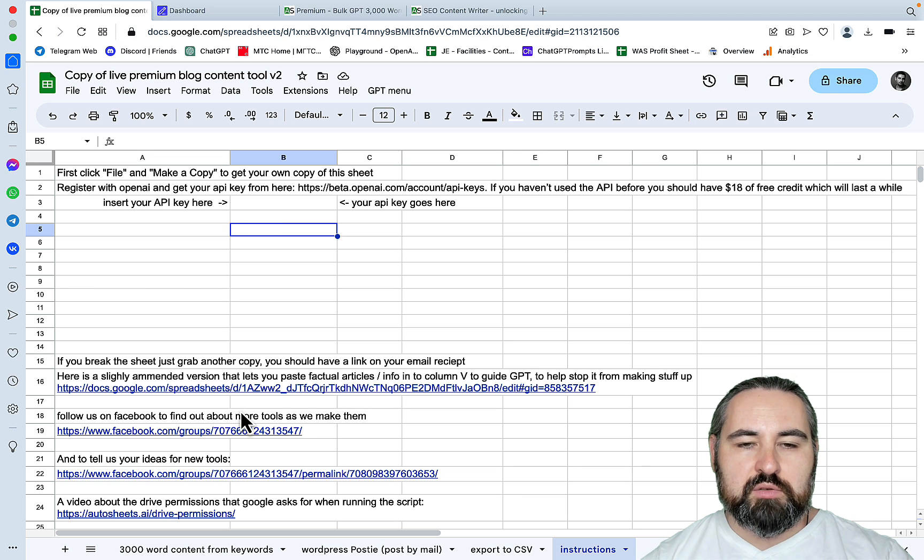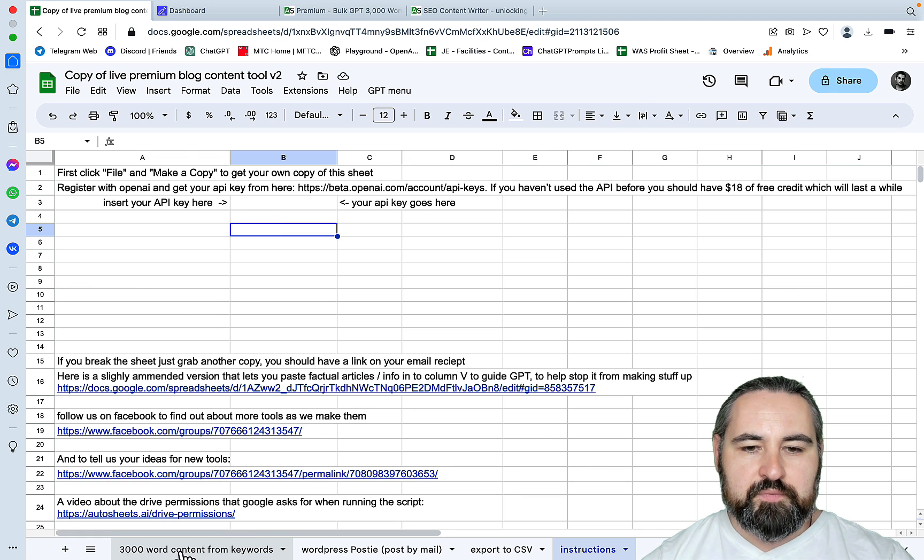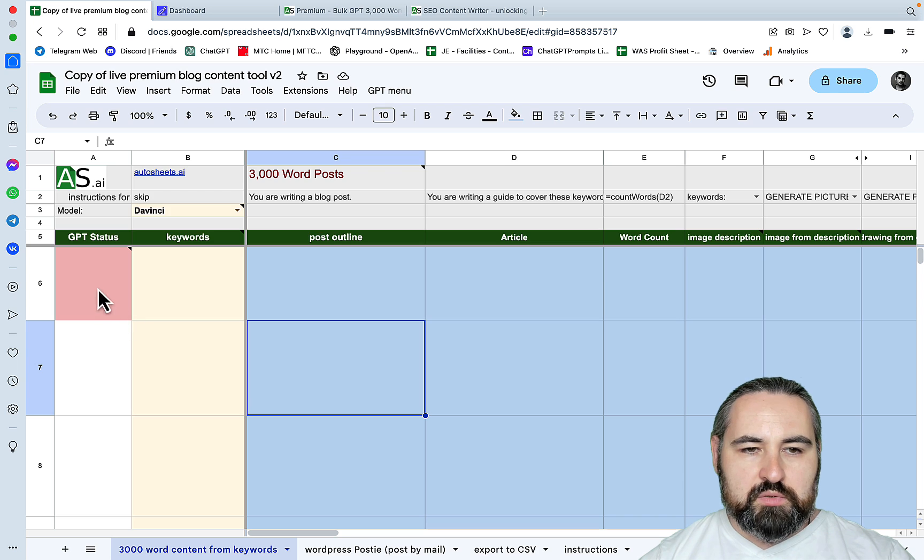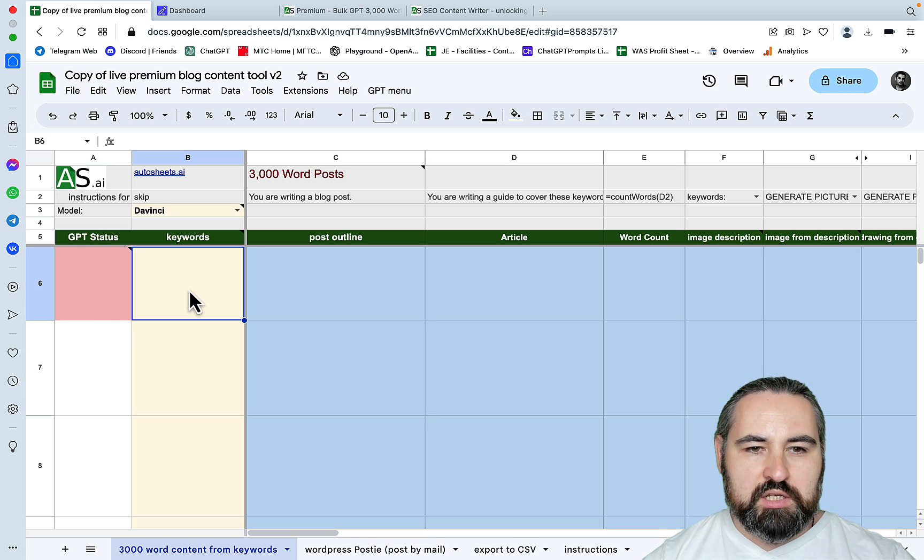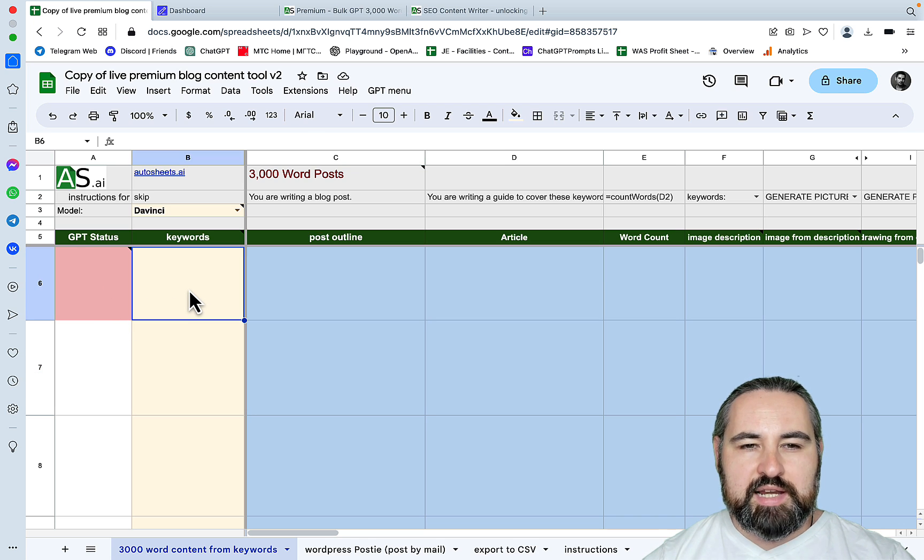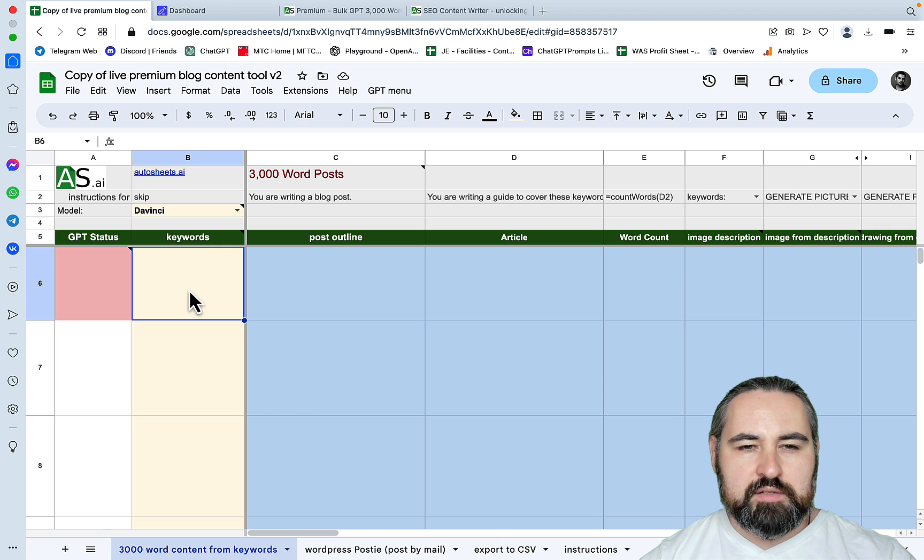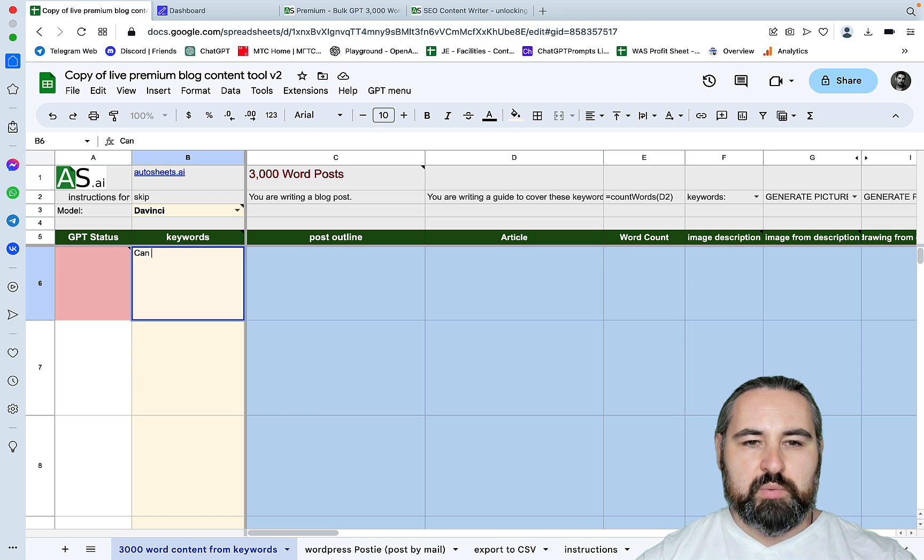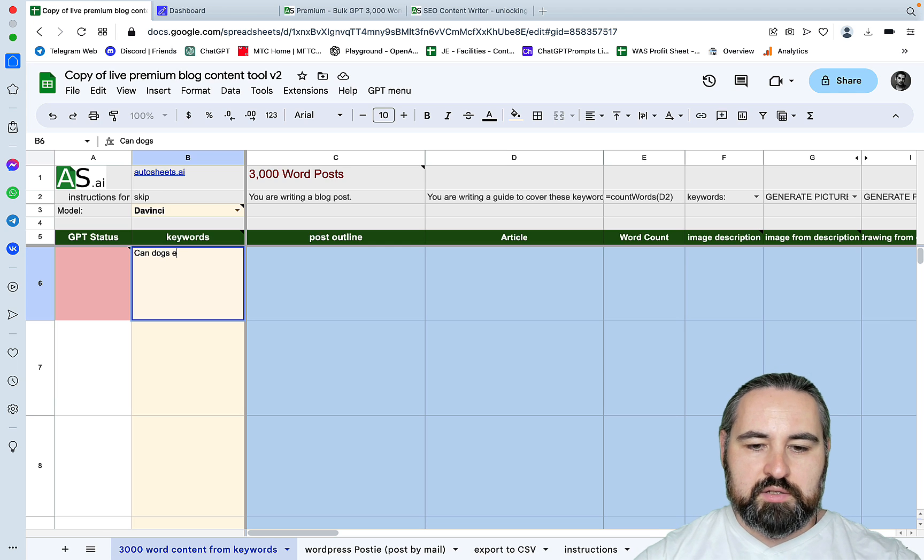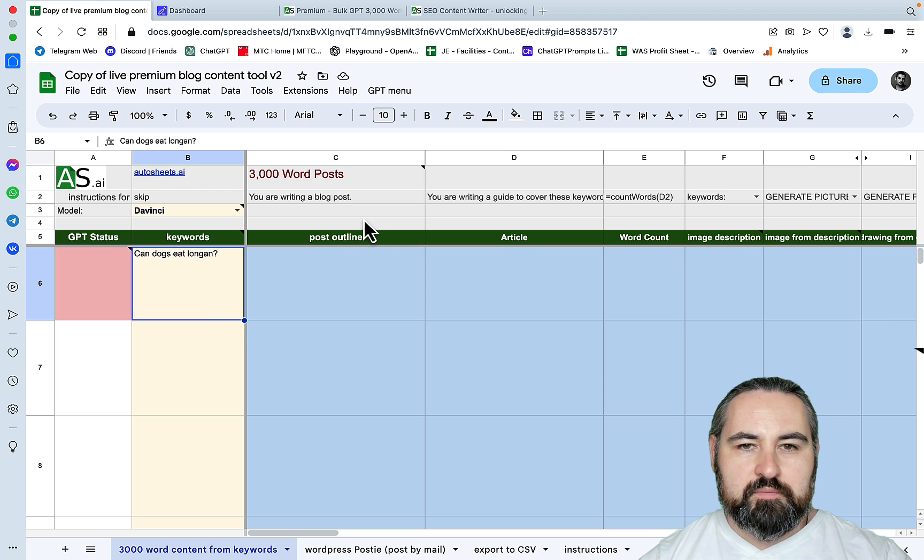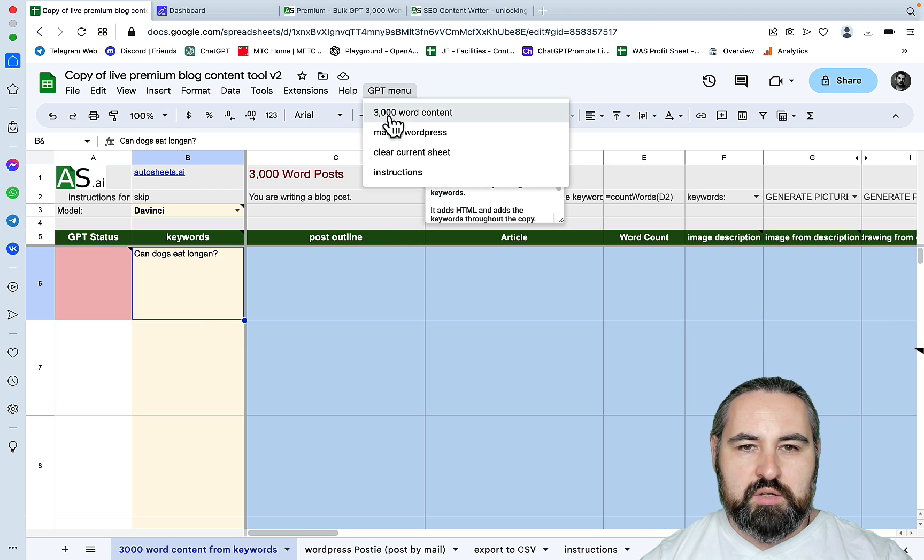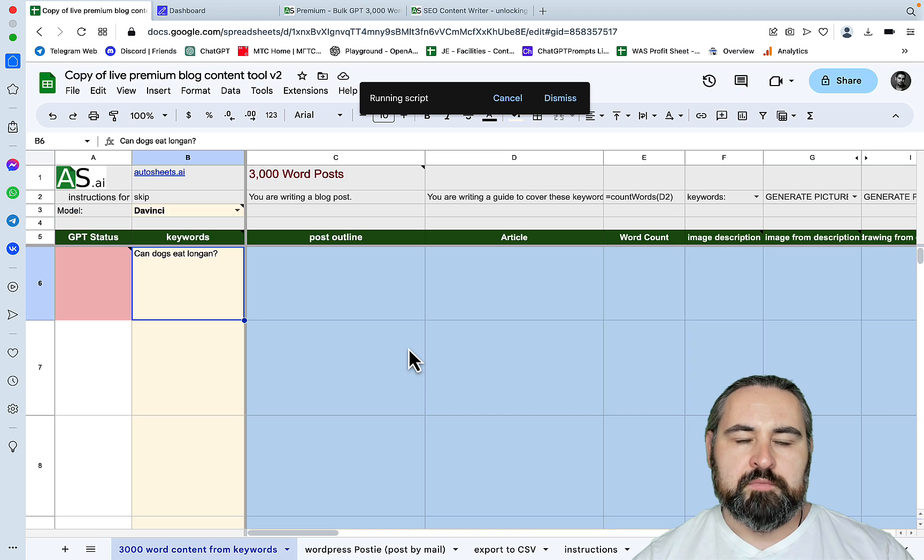You can get your instructions here, and all you need to do basically to start generating is to insert your API key. This does not work without your OpenAI API. So we can just go to the sheet, and this is capable of generating 10 articles at once. Let's try and do what we are famous for, which is Can Dogs Eat Longan. Now we need to go to GPT menu and basically run this script.